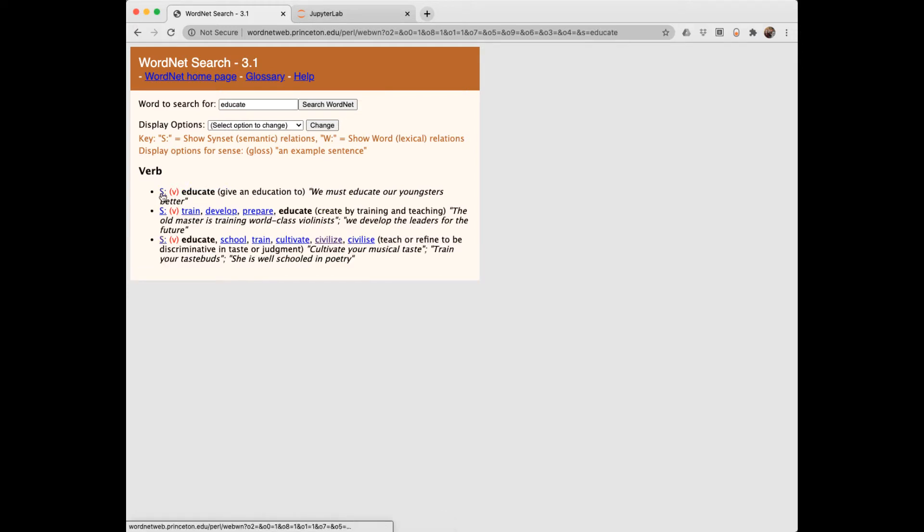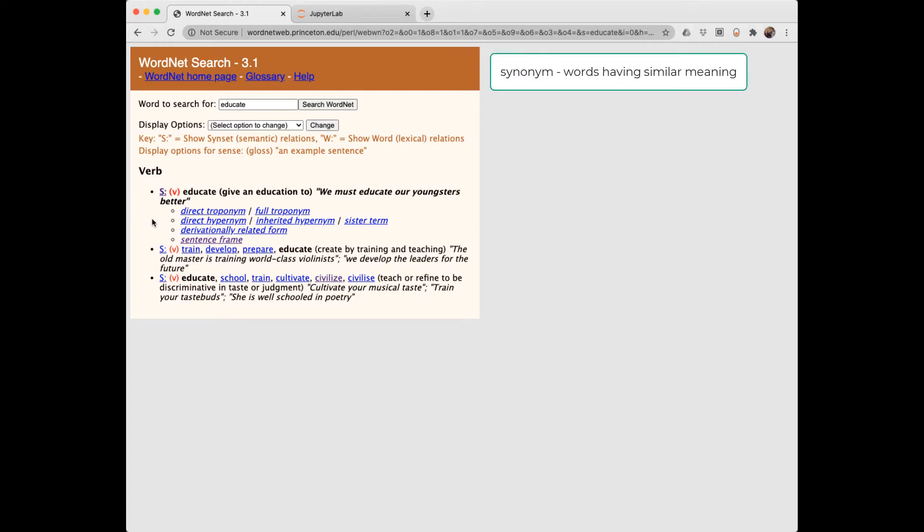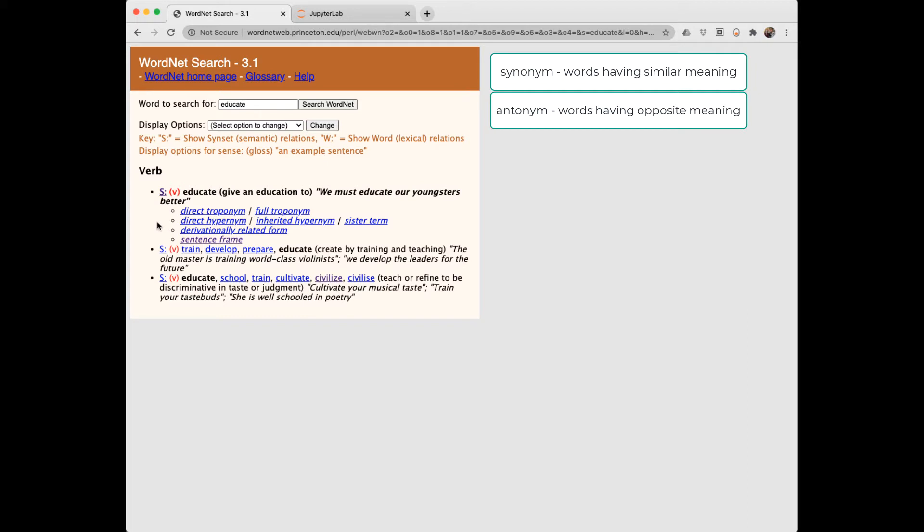If we click on the S here for this first meaning of educate, we get some additional information. I'm sure everyone's familiar with the term synonym, meaning words that have similar meaning, and antonym, words that have opposite meaning. WordNet includes some things you may not have heard before.